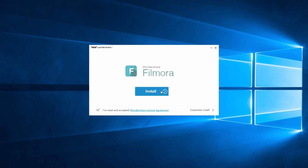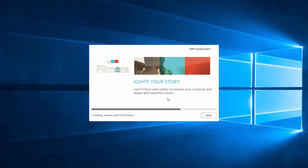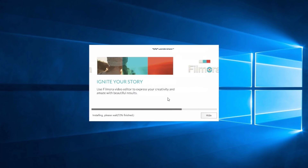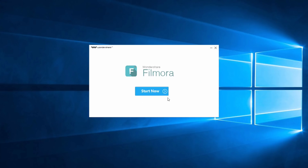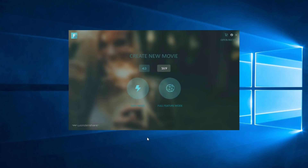Click the link in the description below or on the video card to go to Filmora's website where you can download and install it. Depending on your computer's speed and performance, it might take a few minutes to install. Once it's finished, click Start Now and it will open Filmora for the very first time and you'll see the home screen.